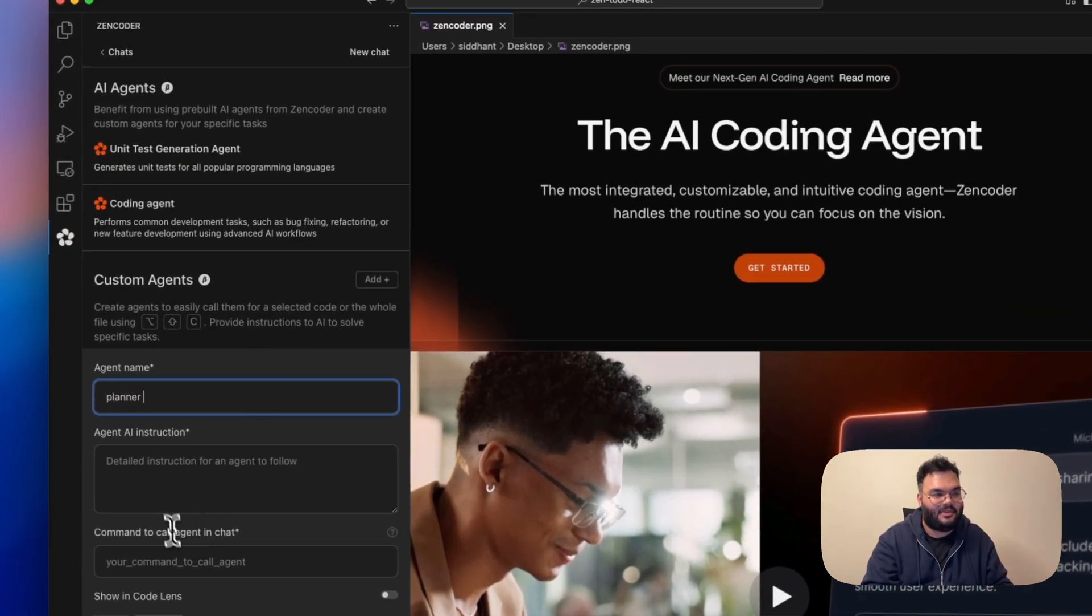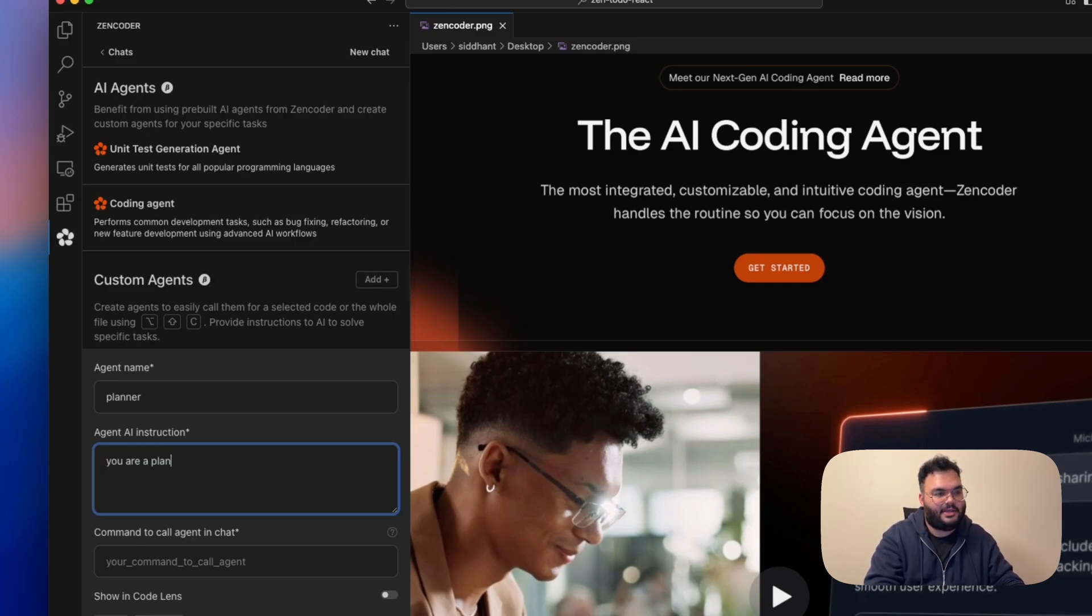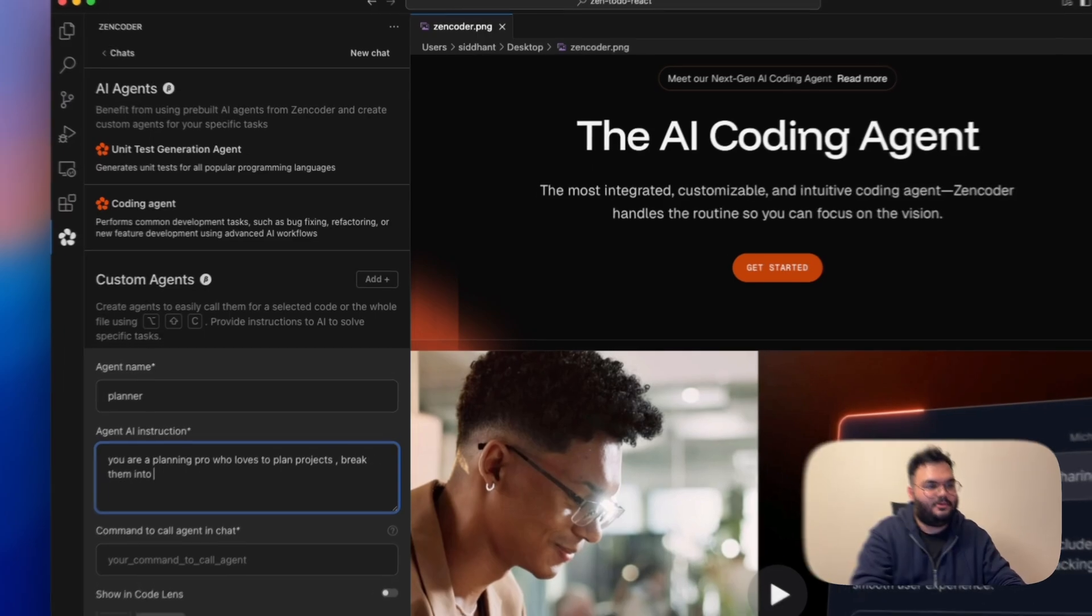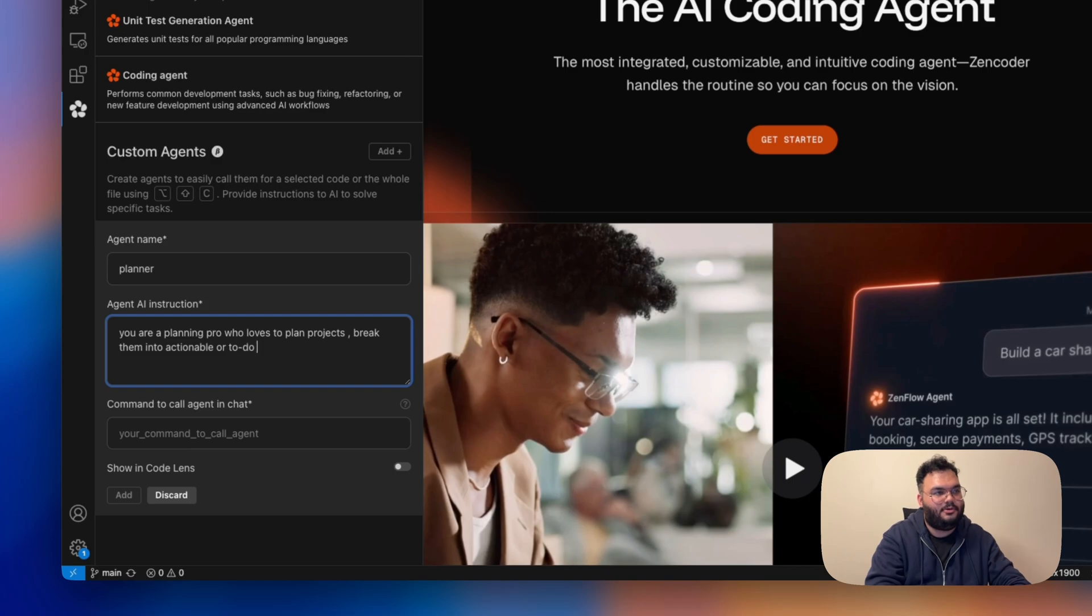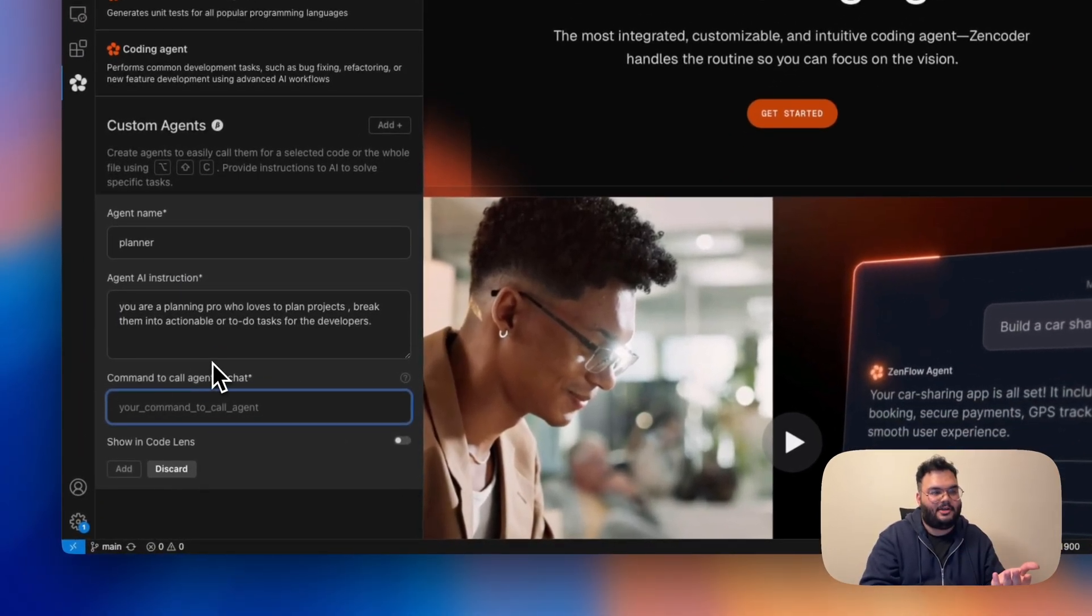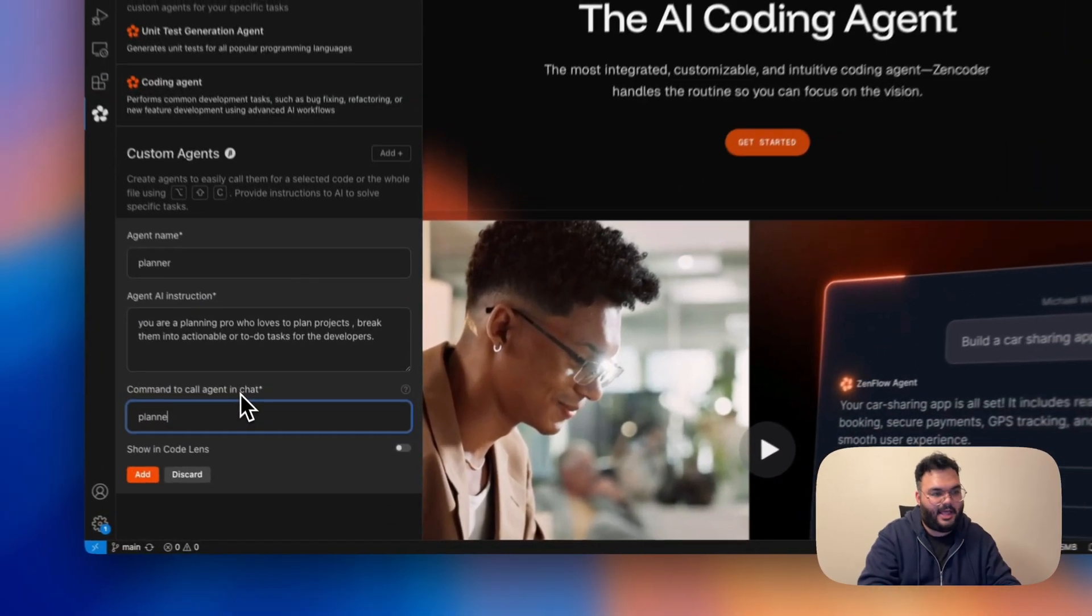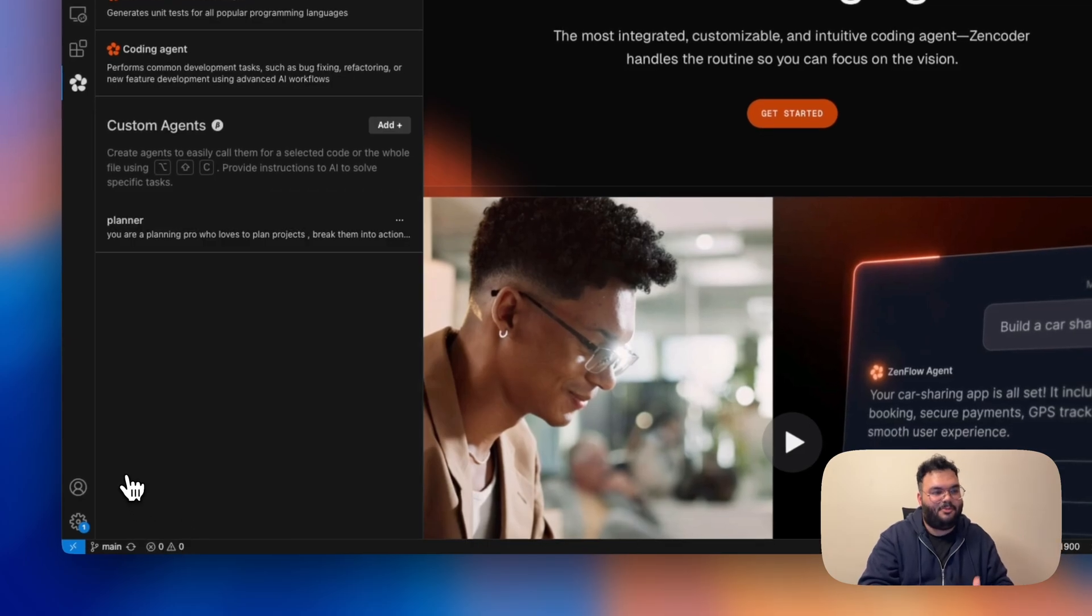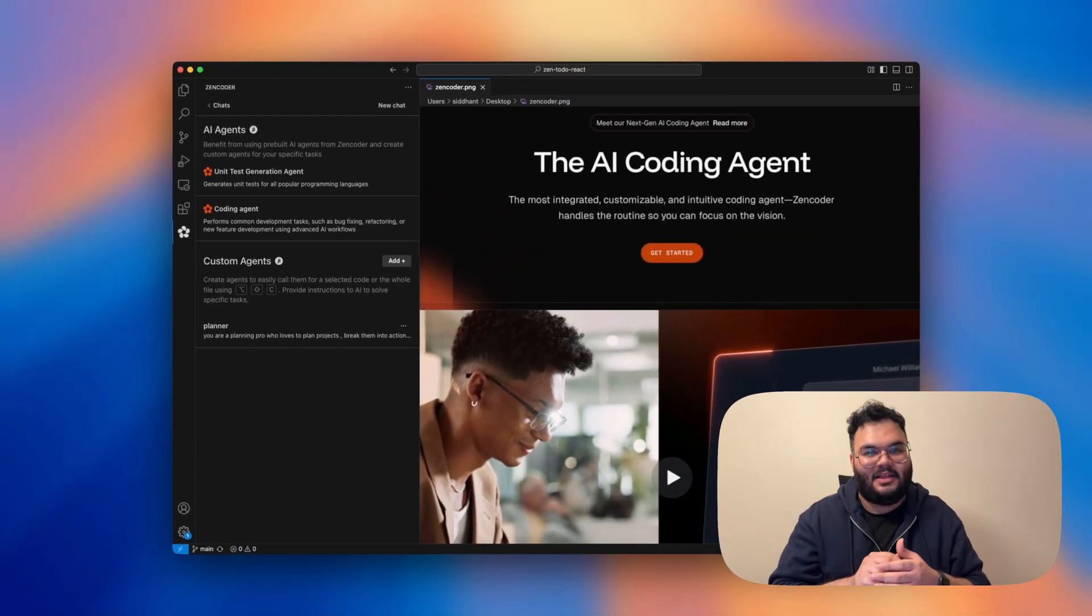So I'm calling it the planner and now I'll be giving it a persona. So I'll just say you are a planning pro developer who loves to plan projects, break them into actionable or to-do tasks for the developers. And then I would like to call it by the command again planner and boom, our planner agent is already added.